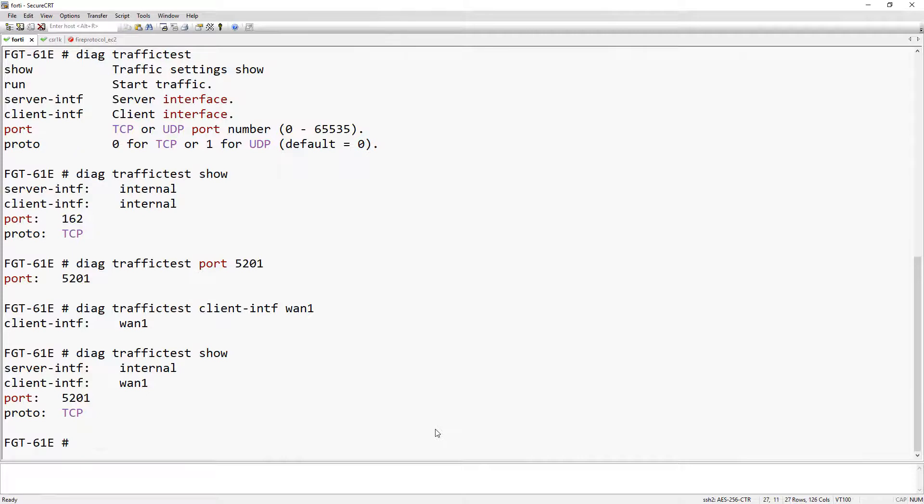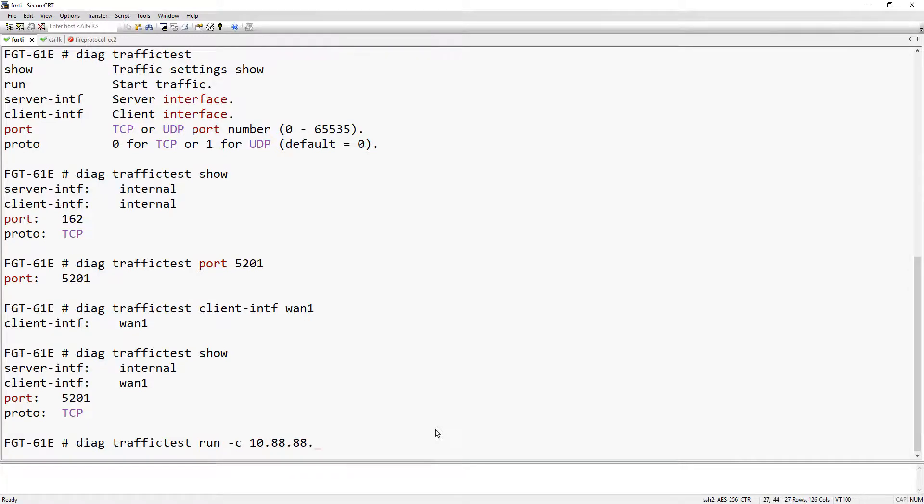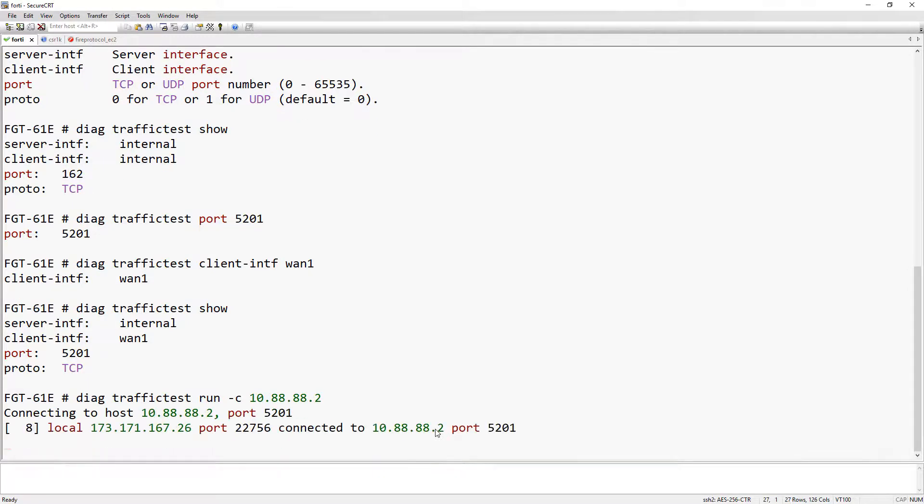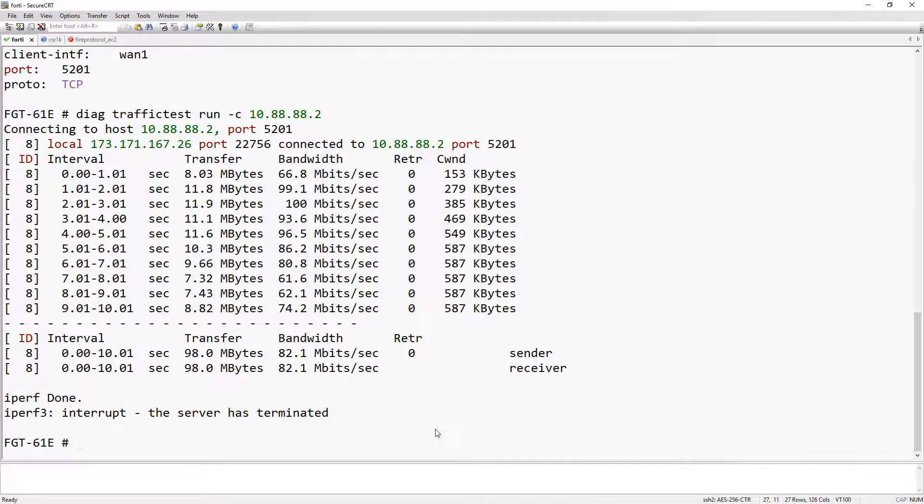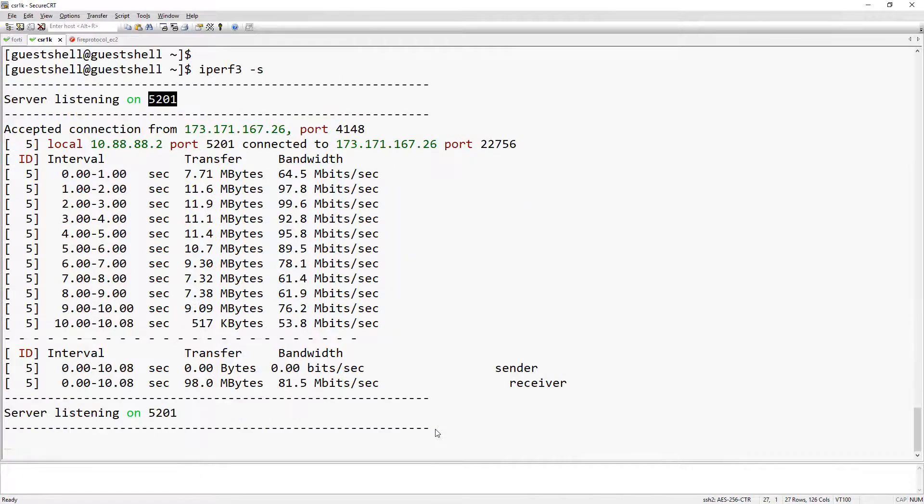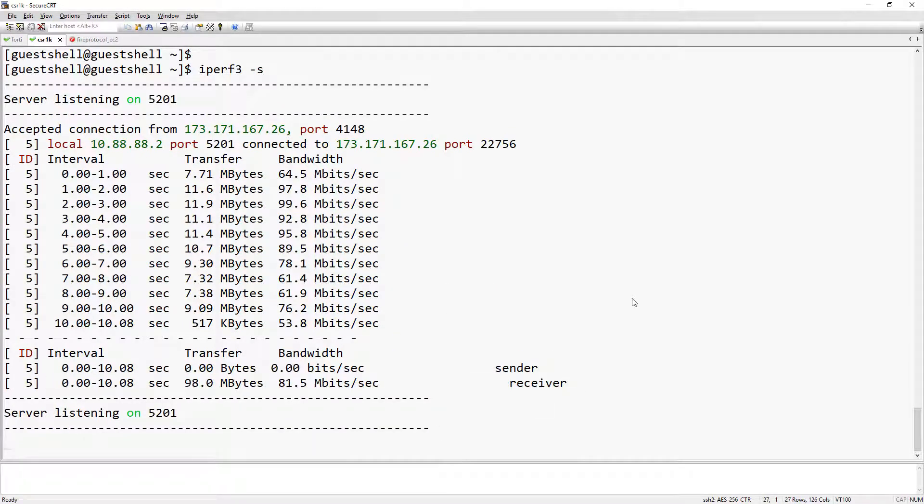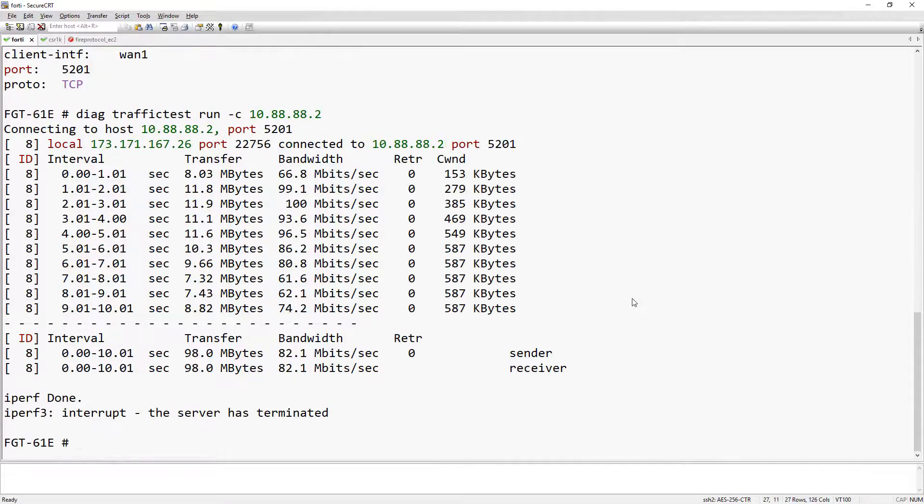The only thing we need to do now is initiate the test. If you're familiar with IPerf3 options, here we're just using the client option. That should bring the results to the screen. And if we go over to the CSR1K, you can confirm that it's the same results.